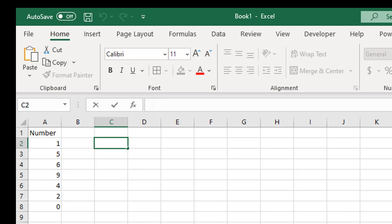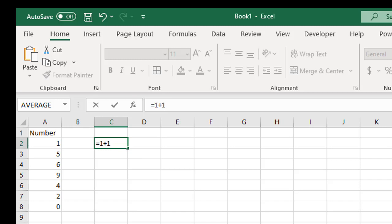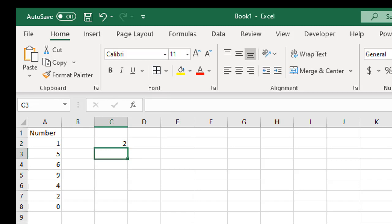I could do one plus one, for example. Always start a formula in Excel with an equal sign - that tells Excel this is a formula. So let's just do equals one plus one, gives me two.